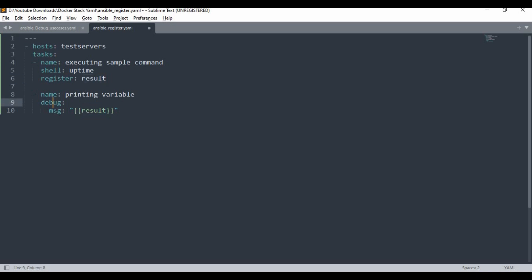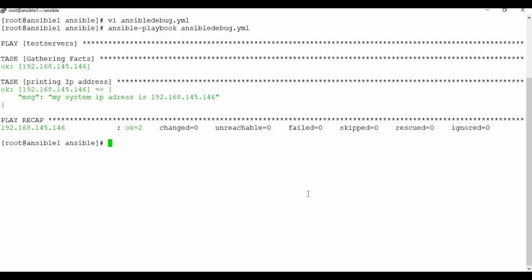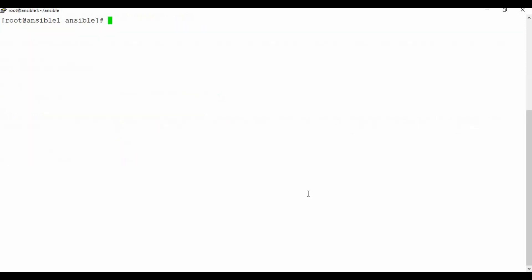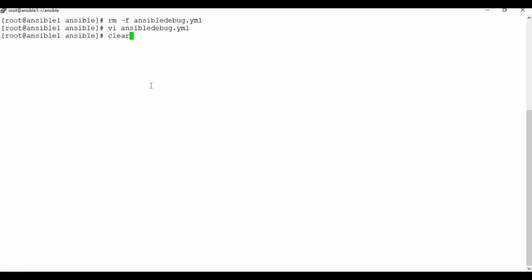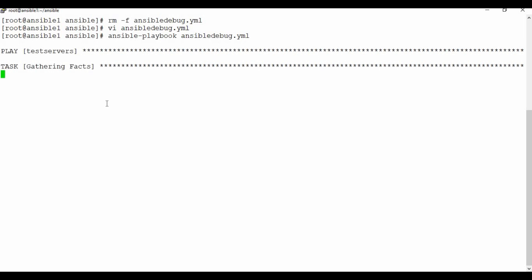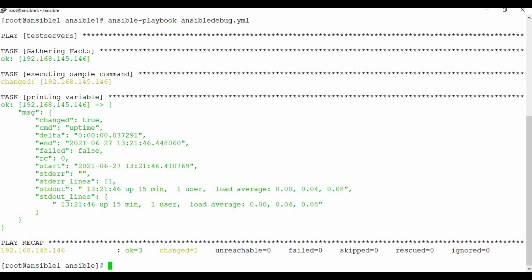Let me copy this, clear the screen, delete the previous file, and create a new ansible_debug.yaml with this content. Running the playbook — you can see it's gathering facts and executing the sample command. In the next task 'printing variable', where we used the message with result, it has given the message with the full content of result: changed: true, the command run, stdout showing uptime output — up 15 minutes, one user, load average.